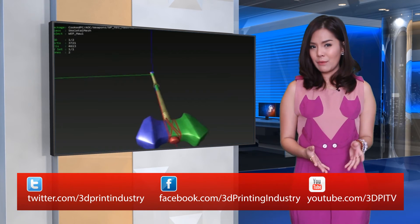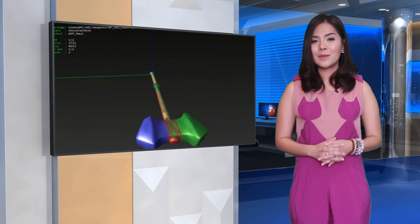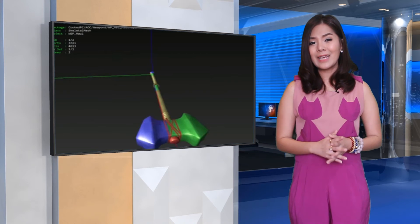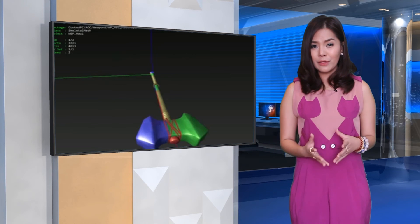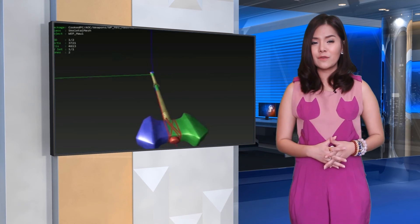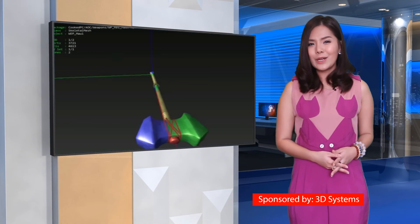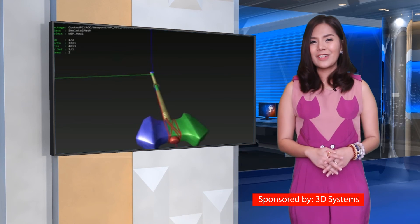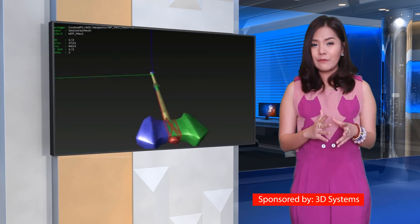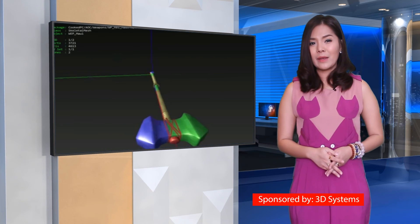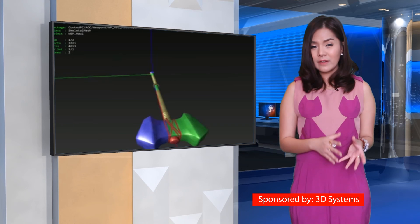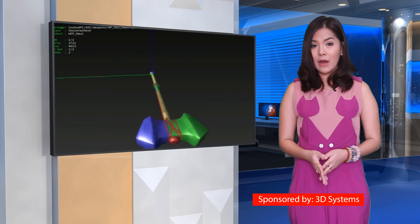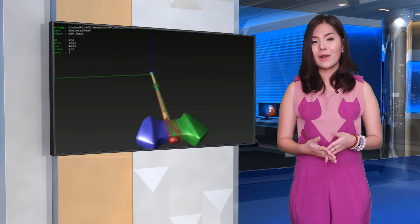It would be remiss, however, not to mention that the legality of pulling 3D mesh files from the game — indeed any game — and then 3D printing them is still murky. Generally, it seems that if you are only making them for yourself and not selling or sharing the 3D models online, you should be fine.